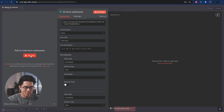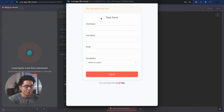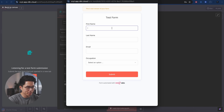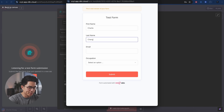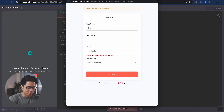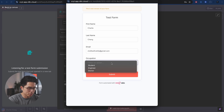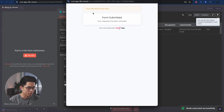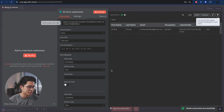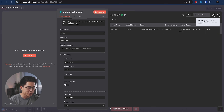Once we have that all filled out, we're going to click on test step. It's going to pop up this form so we can actually enter something. Let's go ahead and enter my name, a test email, and for occupation let's select student. We'll click on submit. Now that has been submitted, let's click out of it, and you can see that output has landed right here.